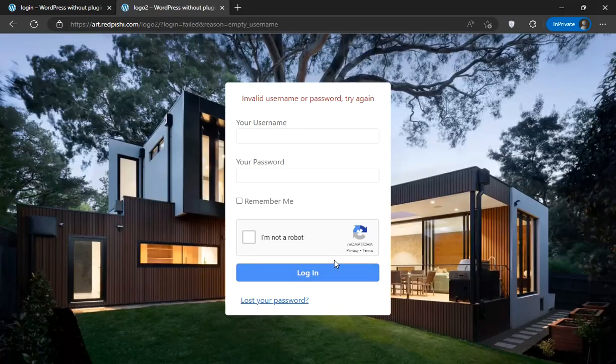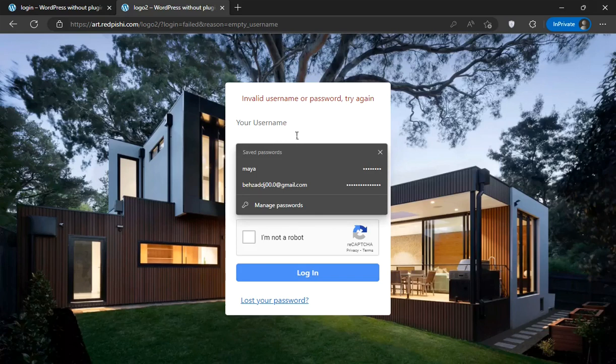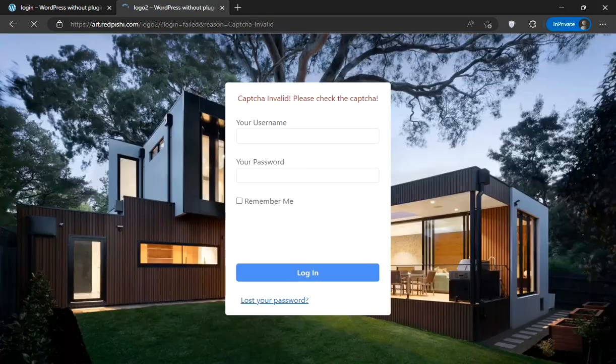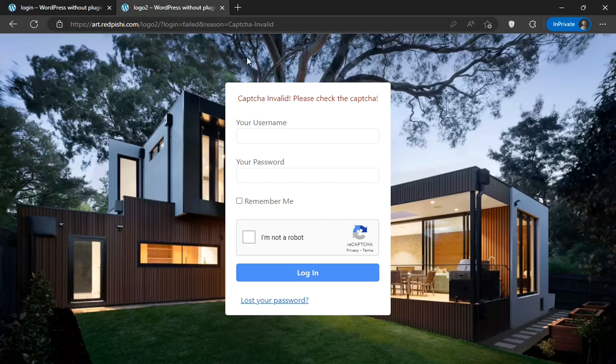In case of submitting this form incorrectly, the user will receive an error message on this page. The user must check the ReCaptcha to be able to login to the site.